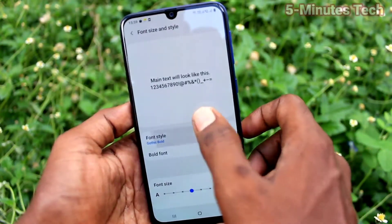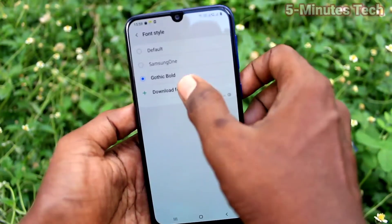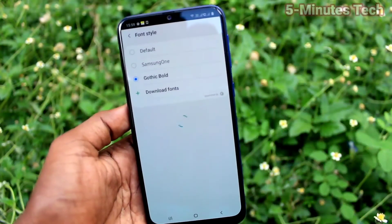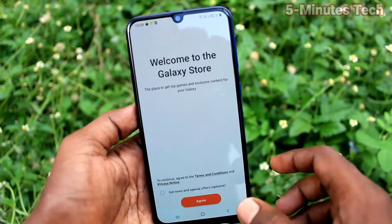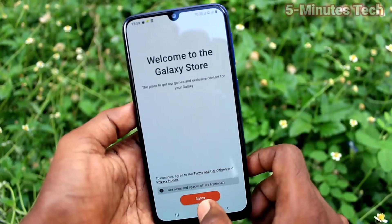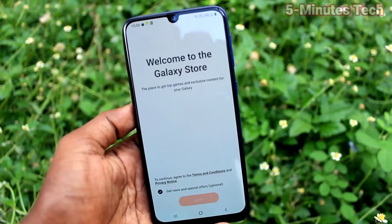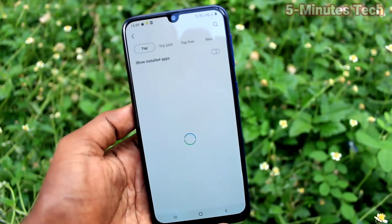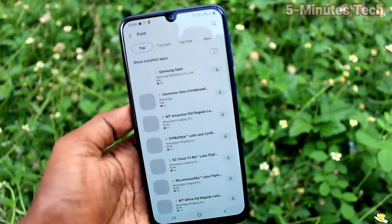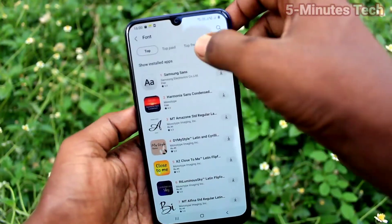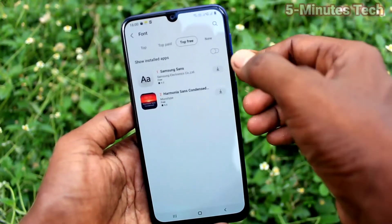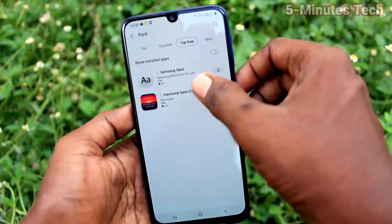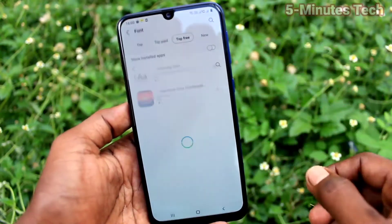You can also download fonts from the internet. Click on Download Fonts, click on Agree, and you can select from here. Click on Top Free and select any one.